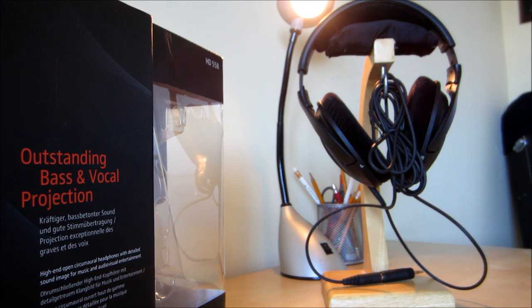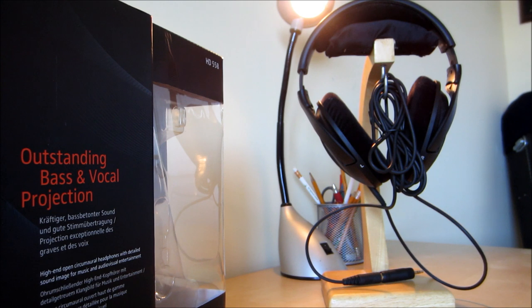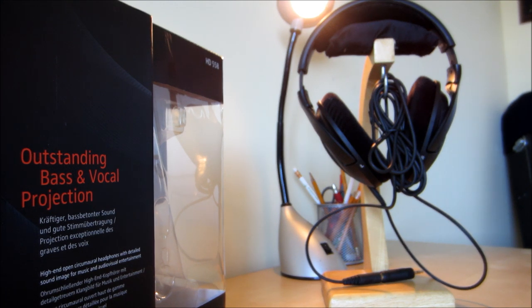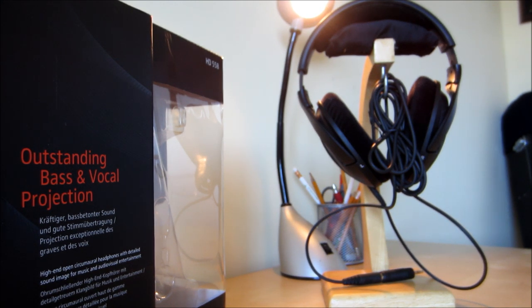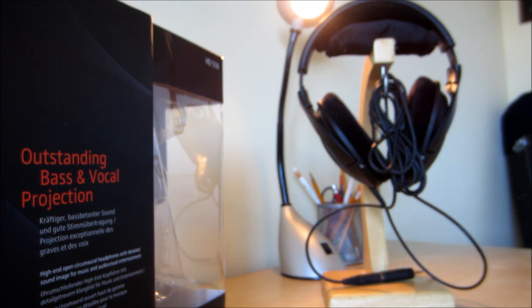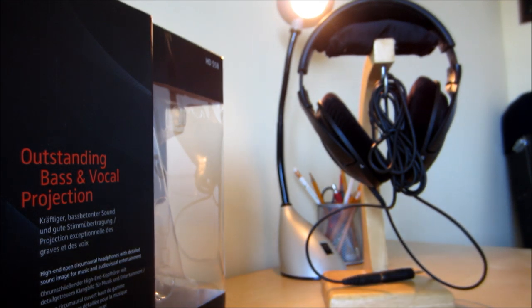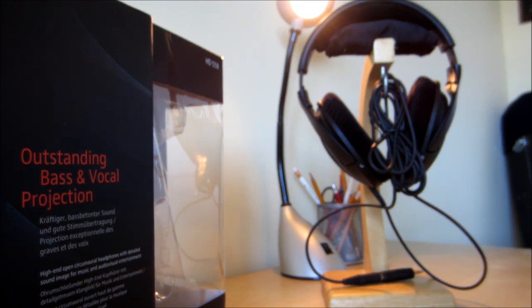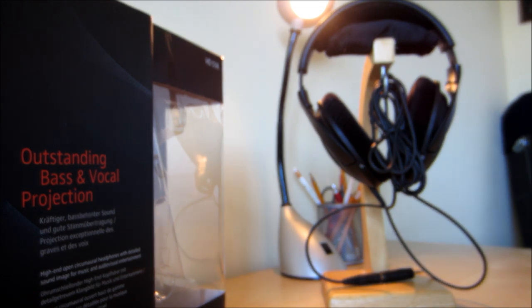These headphones have a 50 ohm impedance, meaning that they can be powered by iPods or other MP3 devices. Though, if you want to get the full potential out of them, you have to plug them into a headphone amp or a computer with a good sound card. These headphones reach 112 decibels, which is average for a headset of this price.